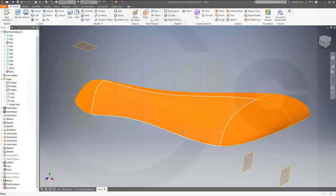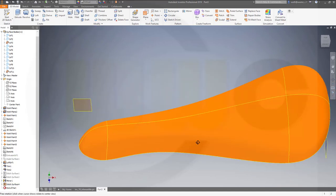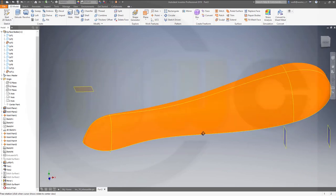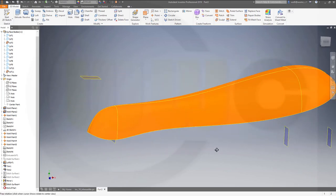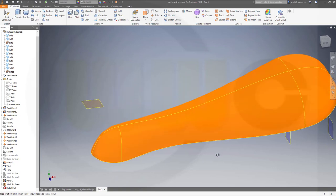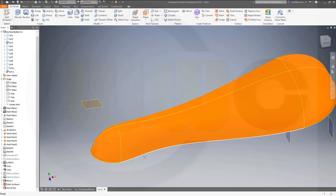And I get something like this and I'm done. I hope you enjoyed this one — if you liked it please give it a like or leave a comment. If you want to see more, please subscribe to my YouTube channel and my Facebook fan page. Thanks for watching, see you in the next one, bye bye.